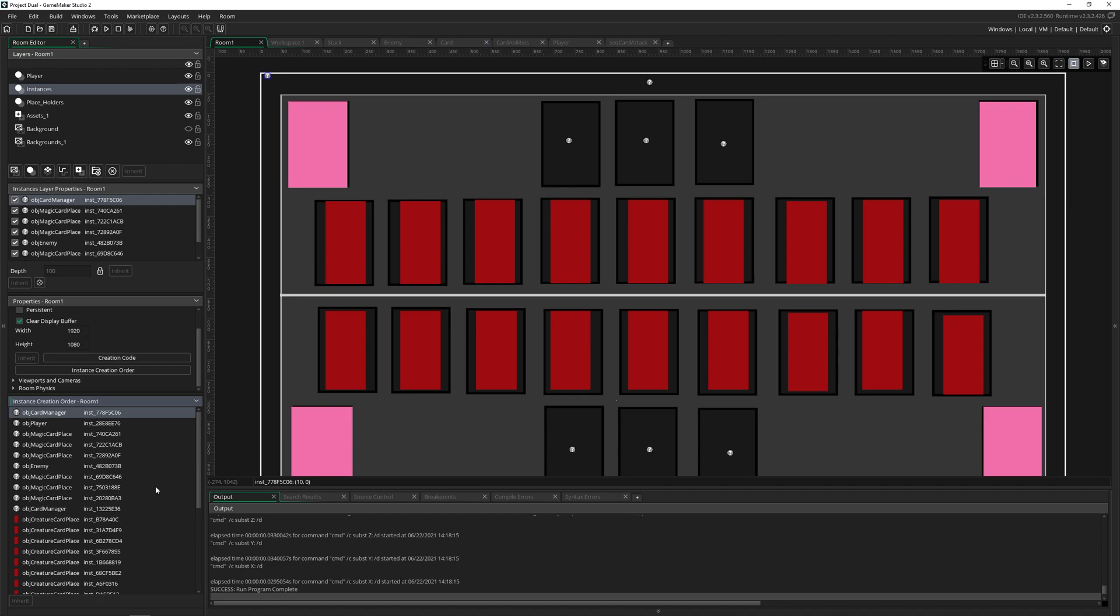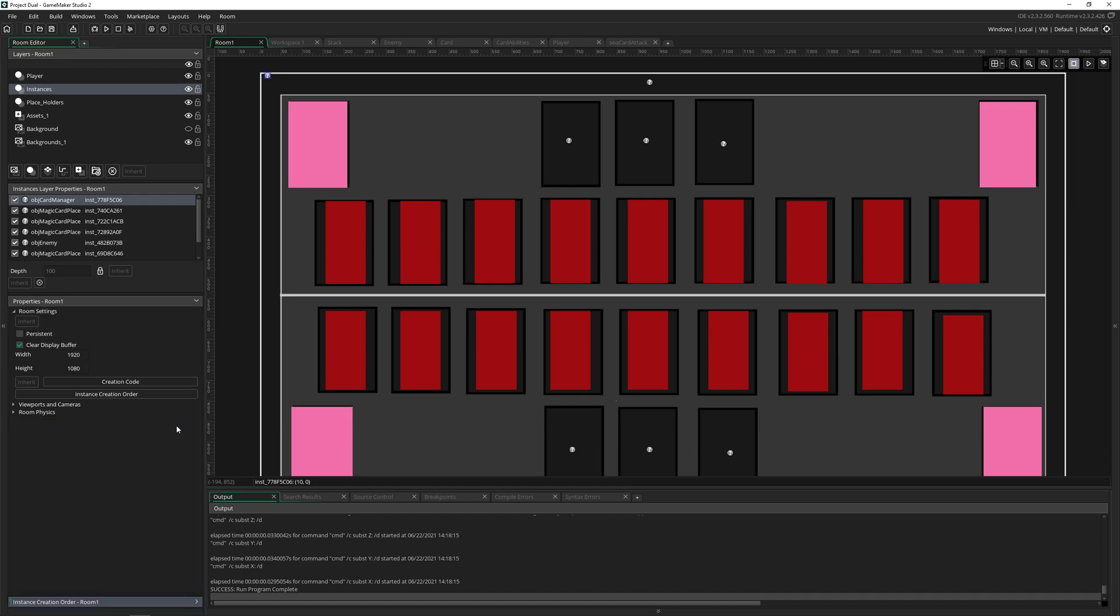This gets created based on the order that you put things in your room. And most of the time it's fine, but sometimes they need to be in a very specific order for it to work properly.